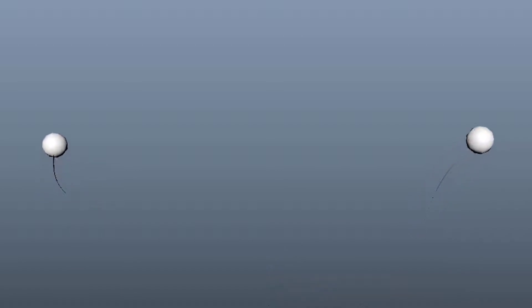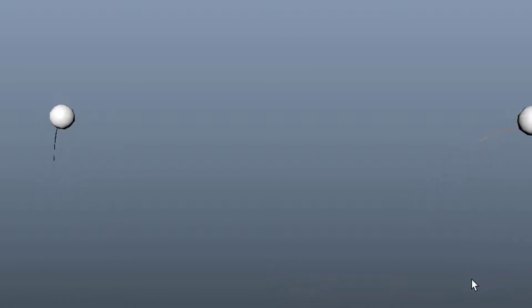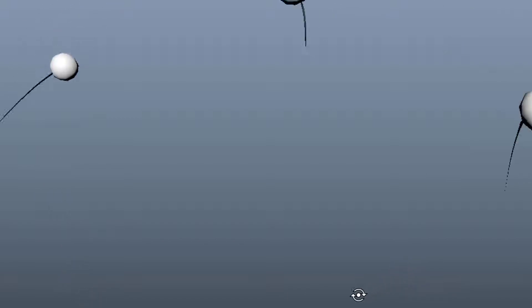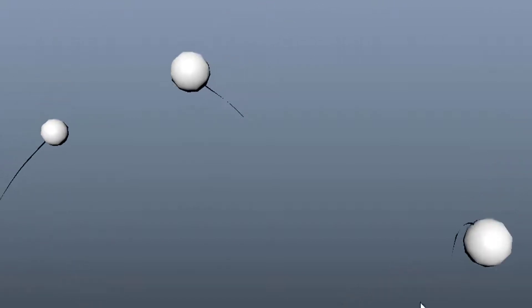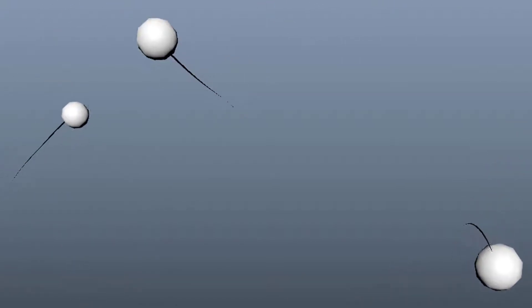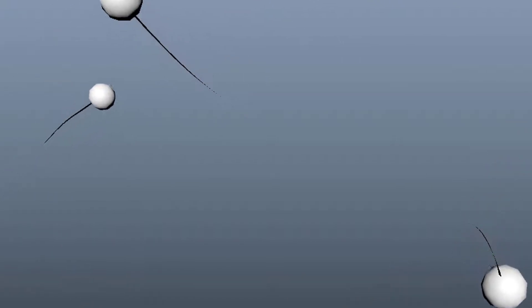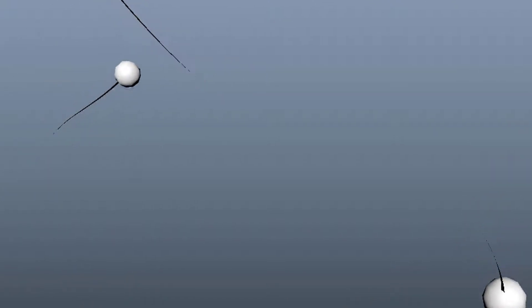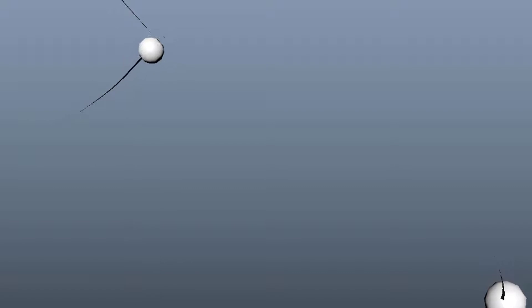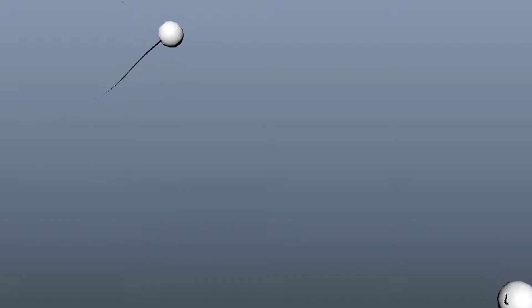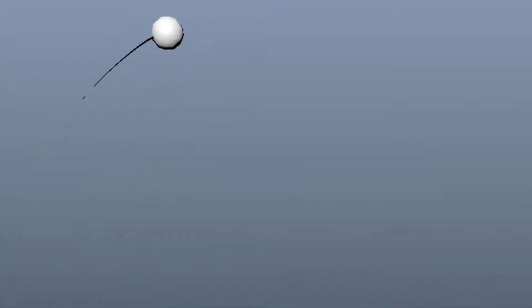Hello friends of CGI, Computer Graphic Imaging, welcome and have fun. This is what we're going to do today: Particles with Trails.